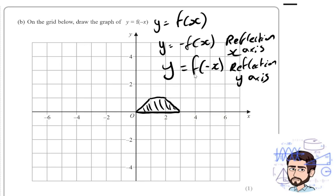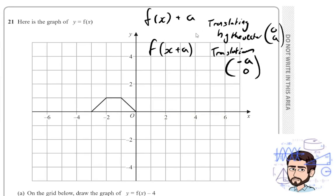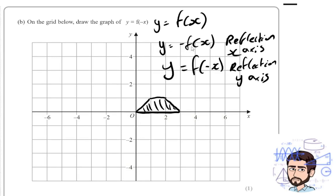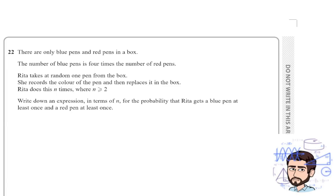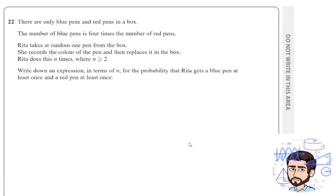So just a reminder: plus a on the outside means y direction; plus a on the inside means x direction, but opposite. And then here, reflection of the x axis, reflection of the y axis — so all the different kinds of transformations in the f of x notation. Okay, then this is where we're going to start getting towards our really tough questions. Let's have a look at this one.